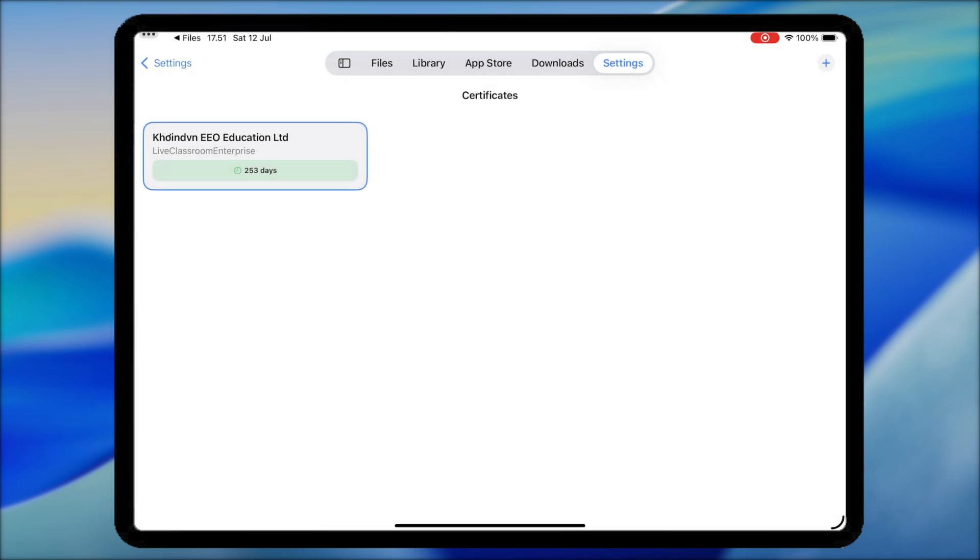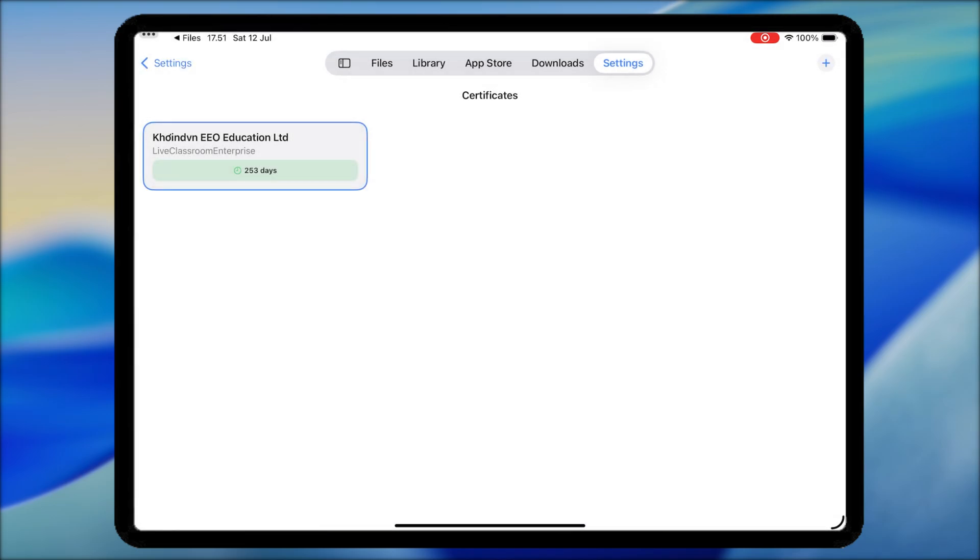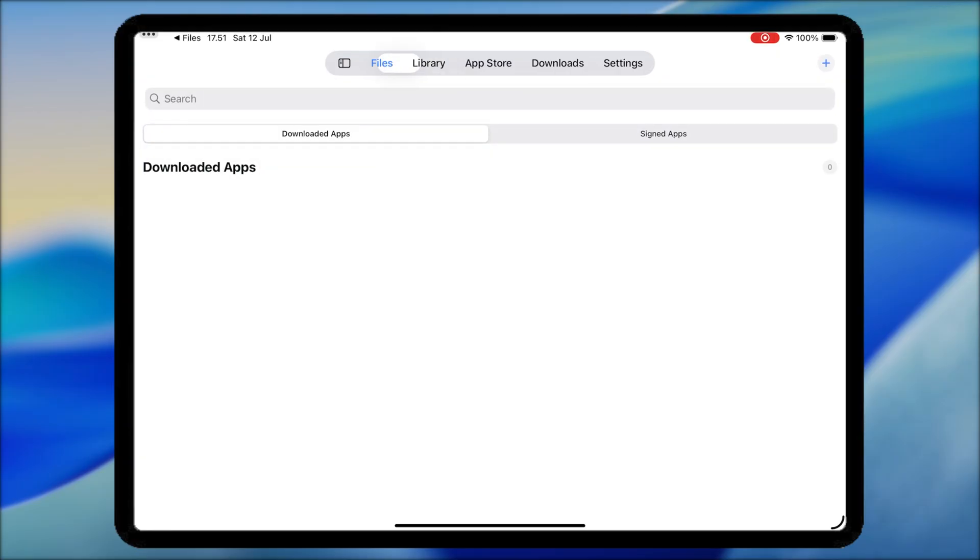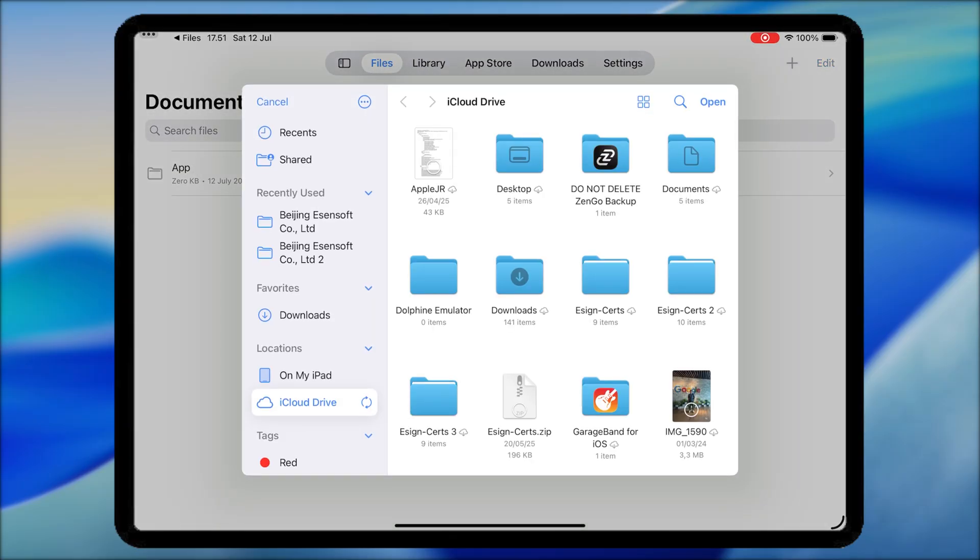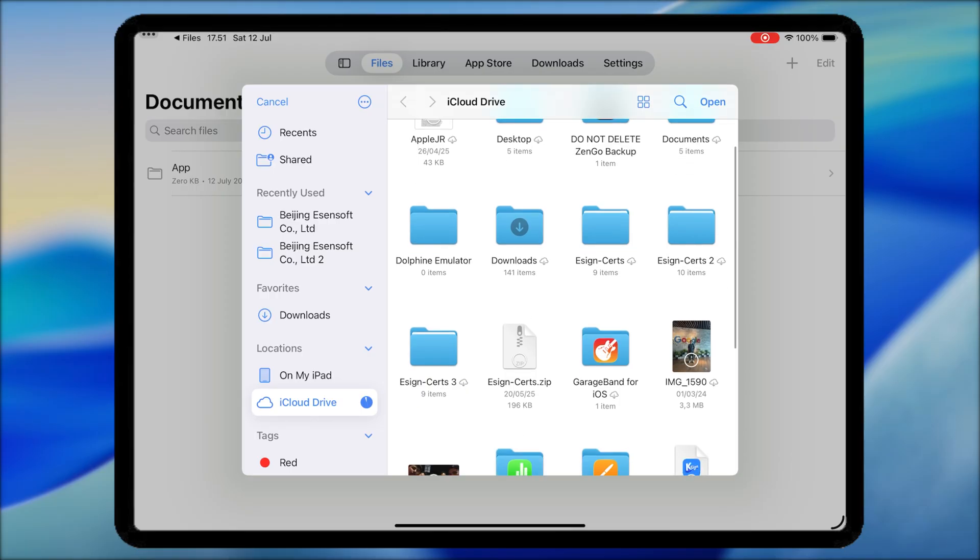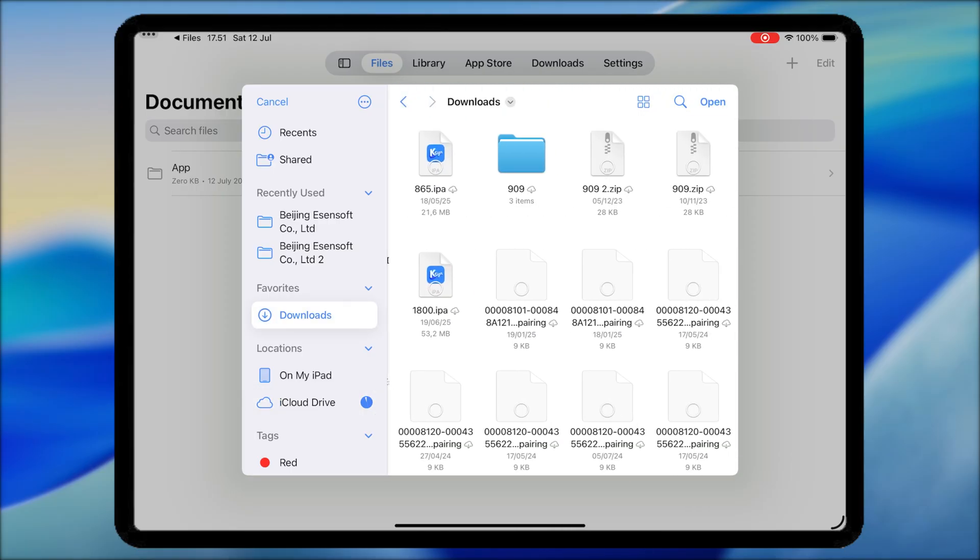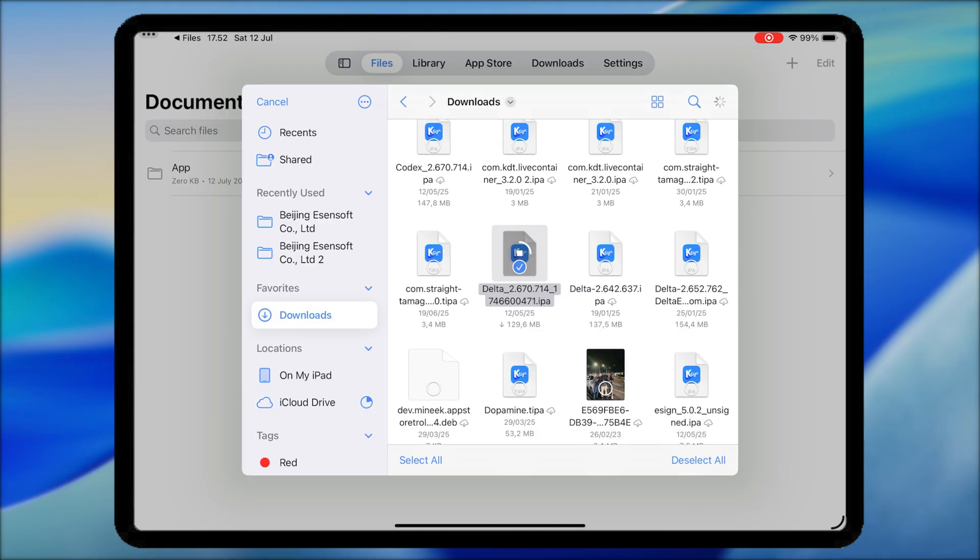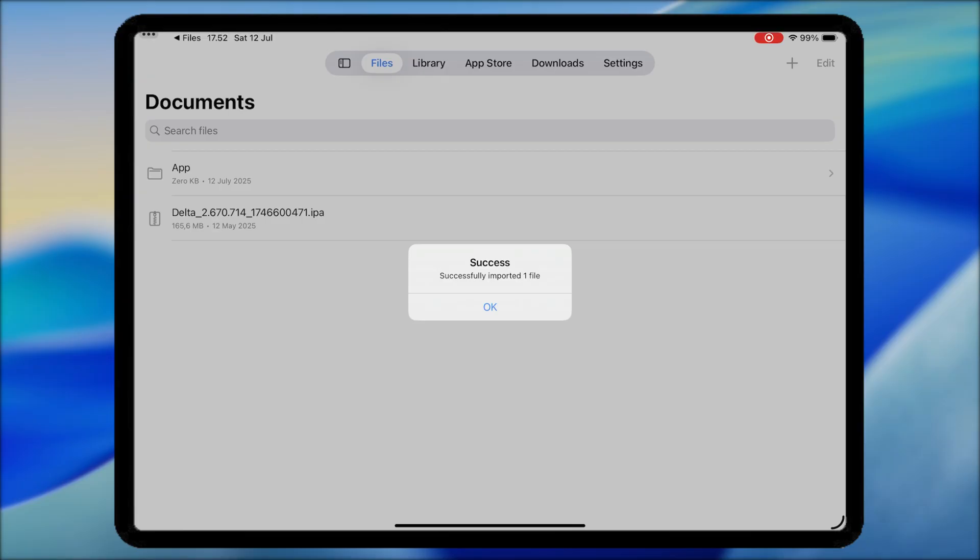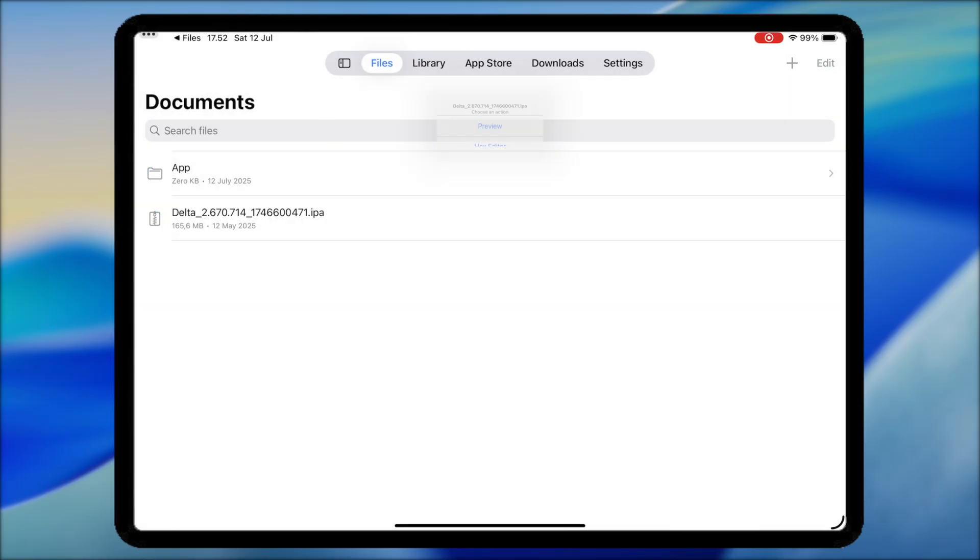Now you are ready to use KSign and install IPA files to test your app. Next, hit the Files section on KSign. Click the Plus button on the right corner and select the IPA files that you want to install. After imported, hit the IPA files and import it to Library.